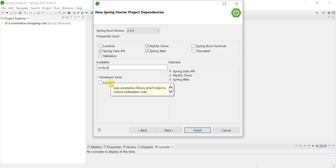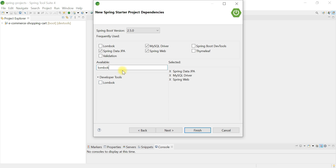Lombok is used to reduce boilerplate code such as getters, setters, constructors, toString, and hashCode methods. If we have 10 domain entity classes, we'd need to write a lot of getters and setters for each. Using Lombok annotations eliminates all of that boilerplate code. Make sure that you have installed Lombok in your Eclipse STS IDE, then click Finish.